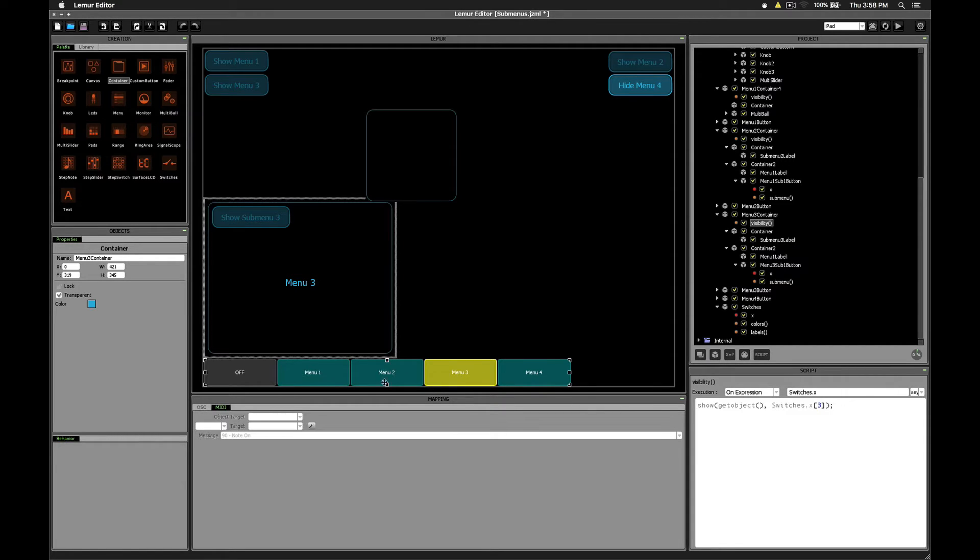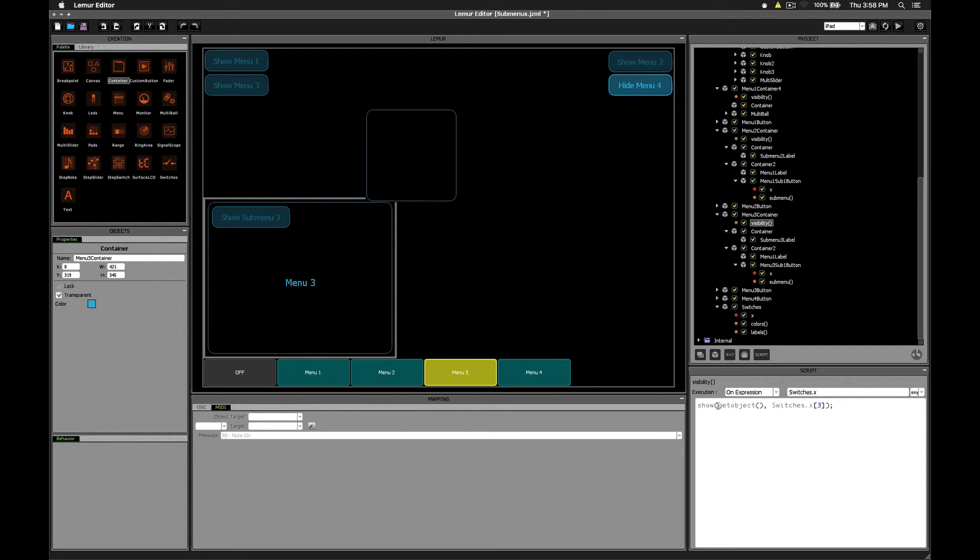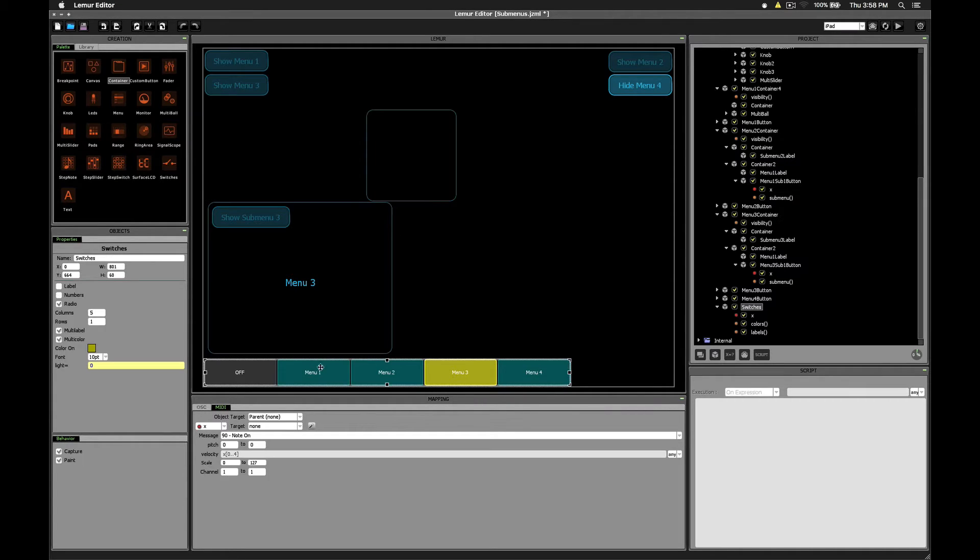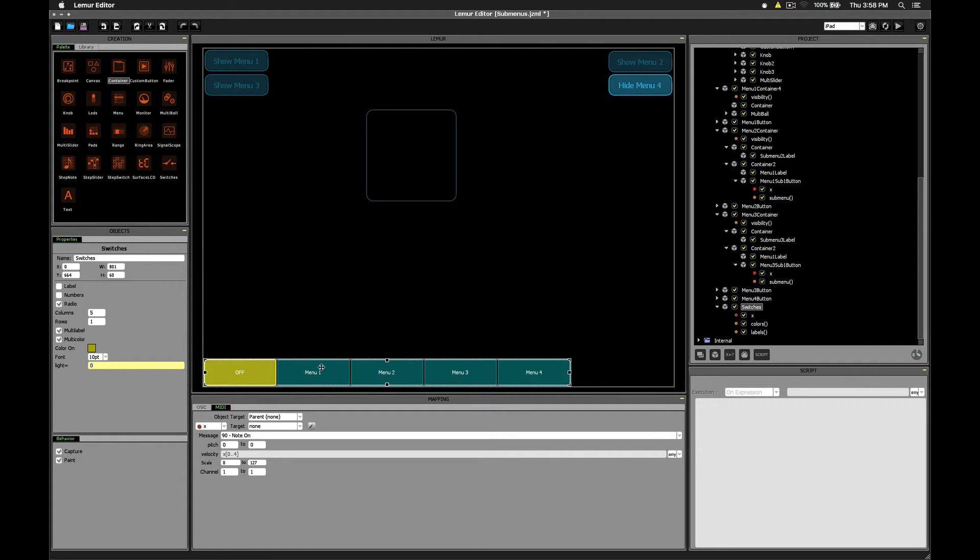The reason the off button works to turn all the menus off is because when you select off, all of the menus are checking to see if their particular index is 1. If it's 1, it's setting itself to be visible. If it's 0, it's setting itself to be hidden. Well when you click the off button, that's index 0. And none of our container objects are looking at index 0 in order to set themselves as visible.